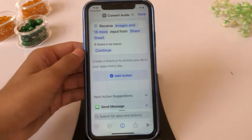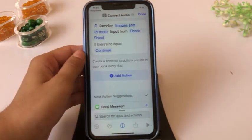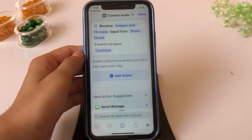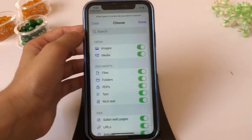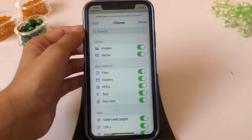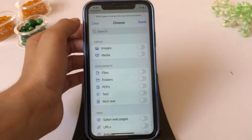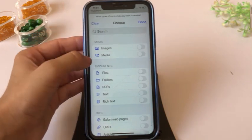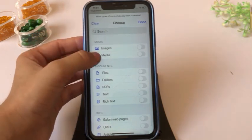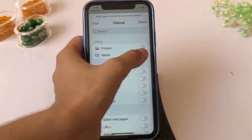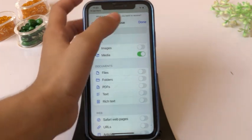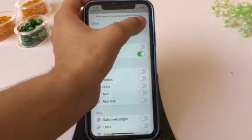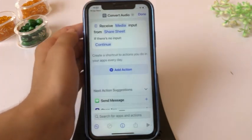Under Receive, click on Image and More. Turn on Media only, then click Done from the top right corner.